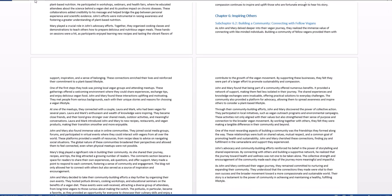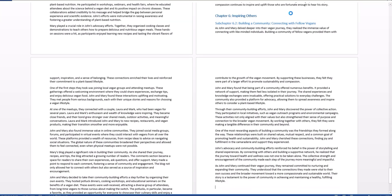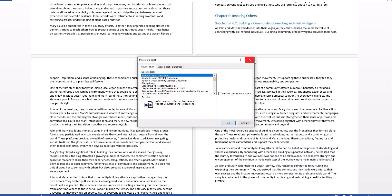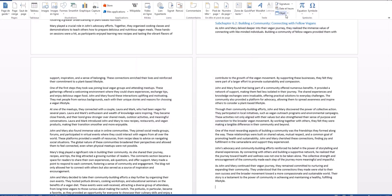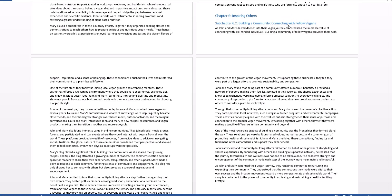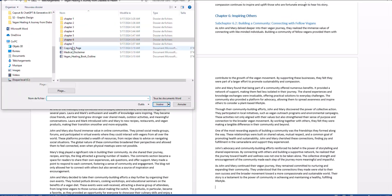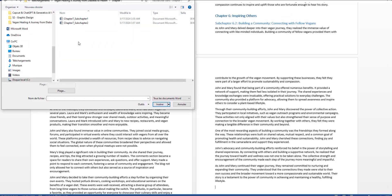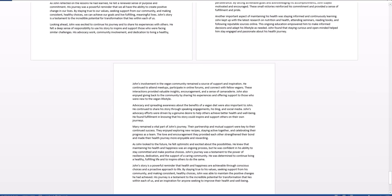Go back to Insert, click Object, Text from a File — this time it's chapter seven coming in. Select chapter seven by inserting both subchapters. Now we have our entire book written, and it's pretty good.